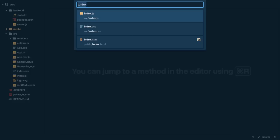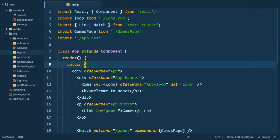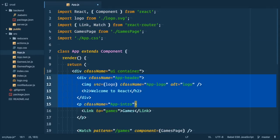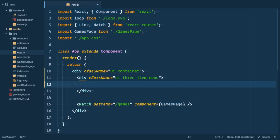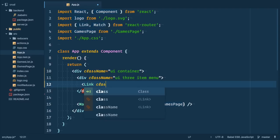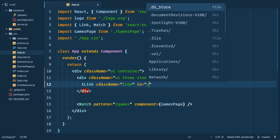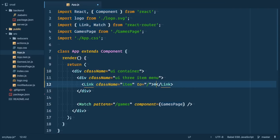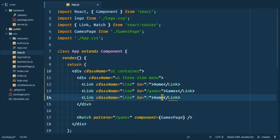In app.js let's create menu like this. So first we enclose everything in UI container tag. Then we open menu with UI three item menu class. As you might guess that creates menu with three items. Now we define these three items. Link class name item. It points to home page and we call it home. The same thing we do for games route and for new game one.